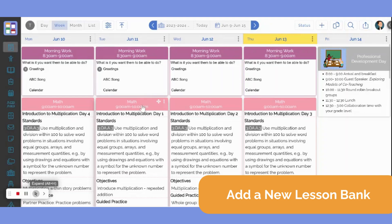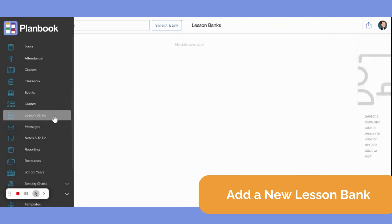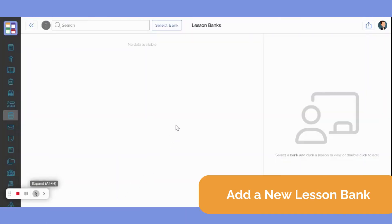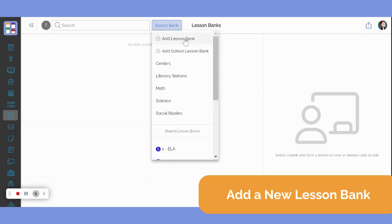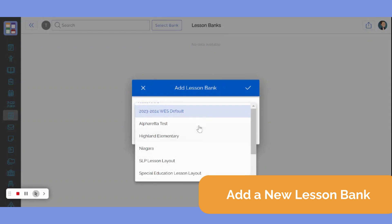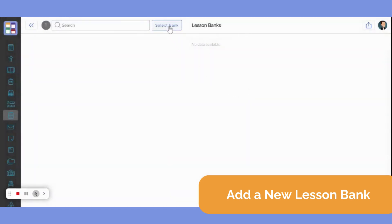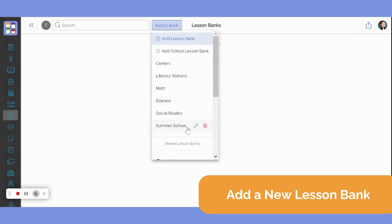To create a new lesson bank, navigate to the plan book bar and select Lesson Banks. From here, click Select Bank and then Add Lesson Bank. You will then be asked to select a lesson layout to apply to your new lesson bank and then you can name your new lesson bank. After that, click Save. Click Select Bank once again and you will see your brand new lesson bank populating in the drop-down menu.